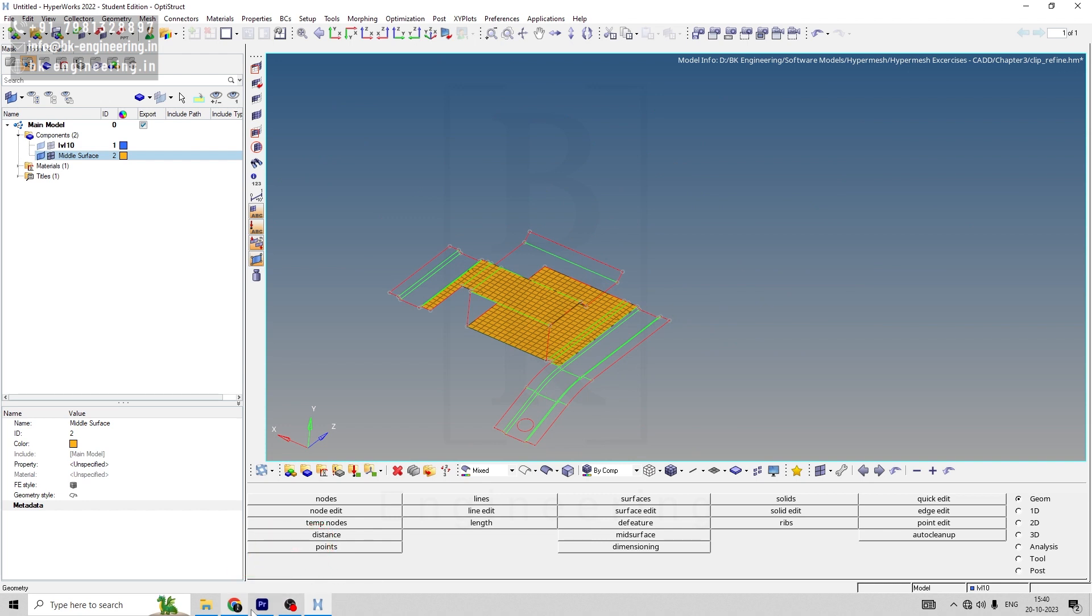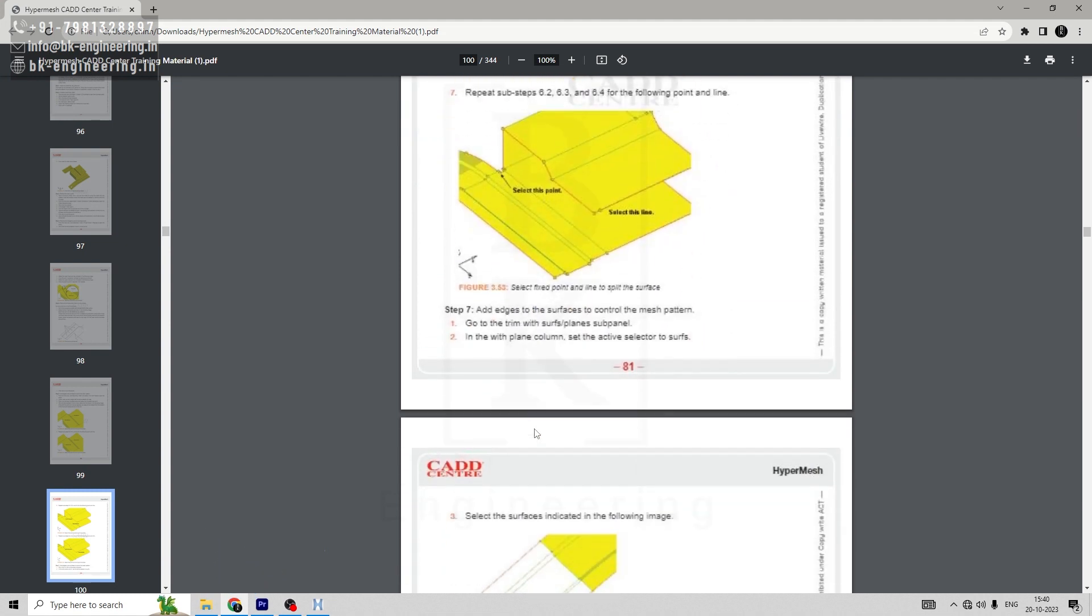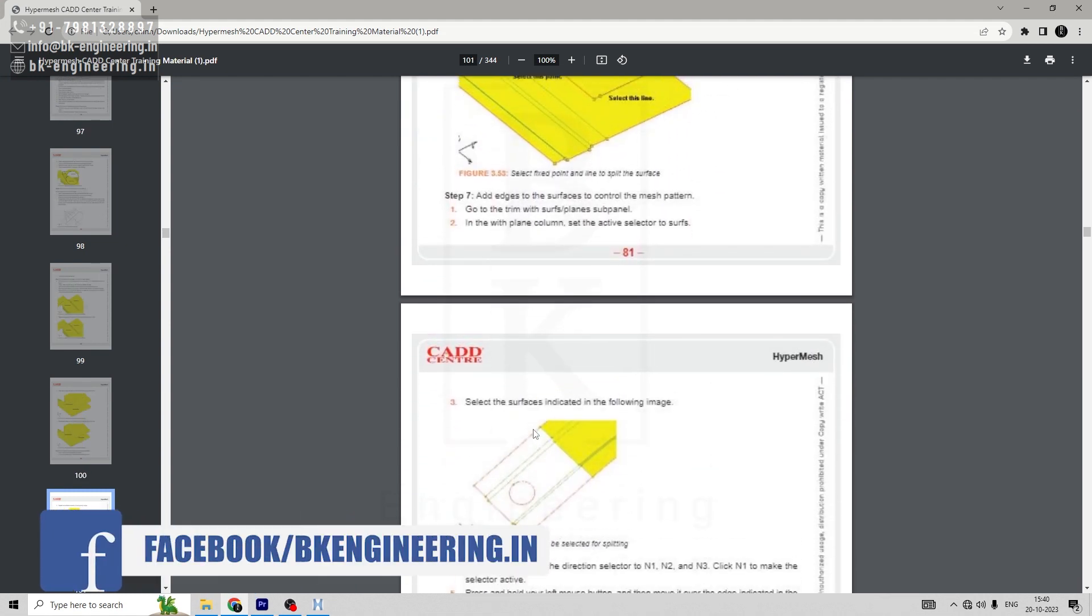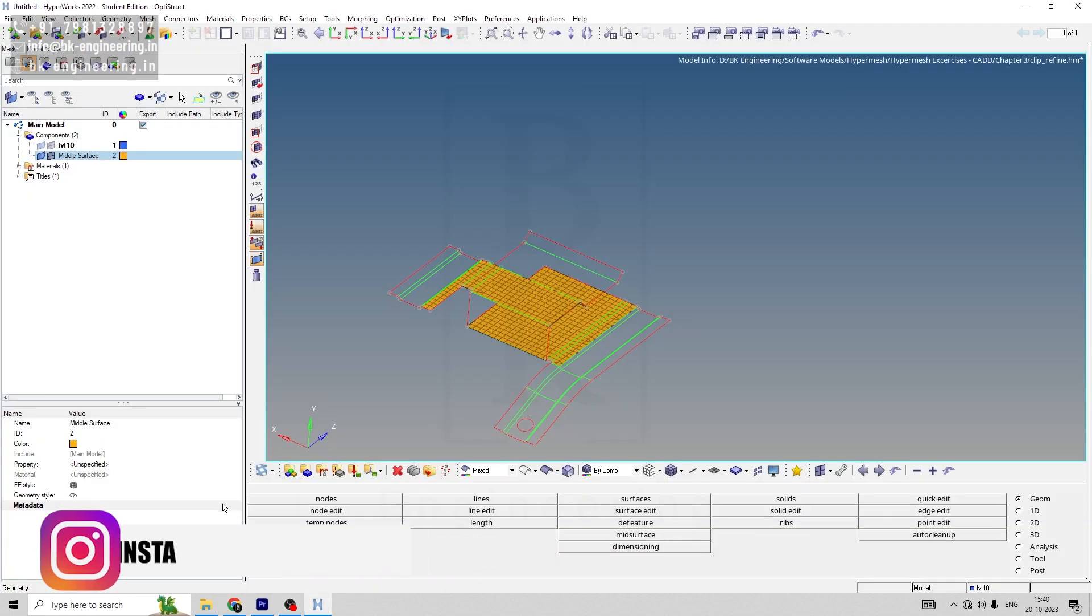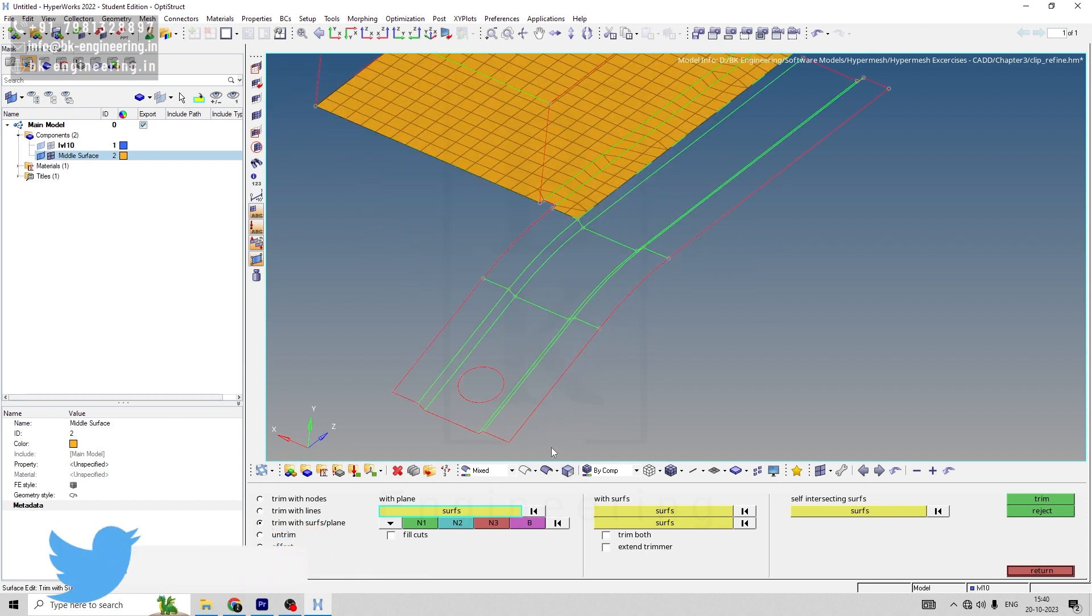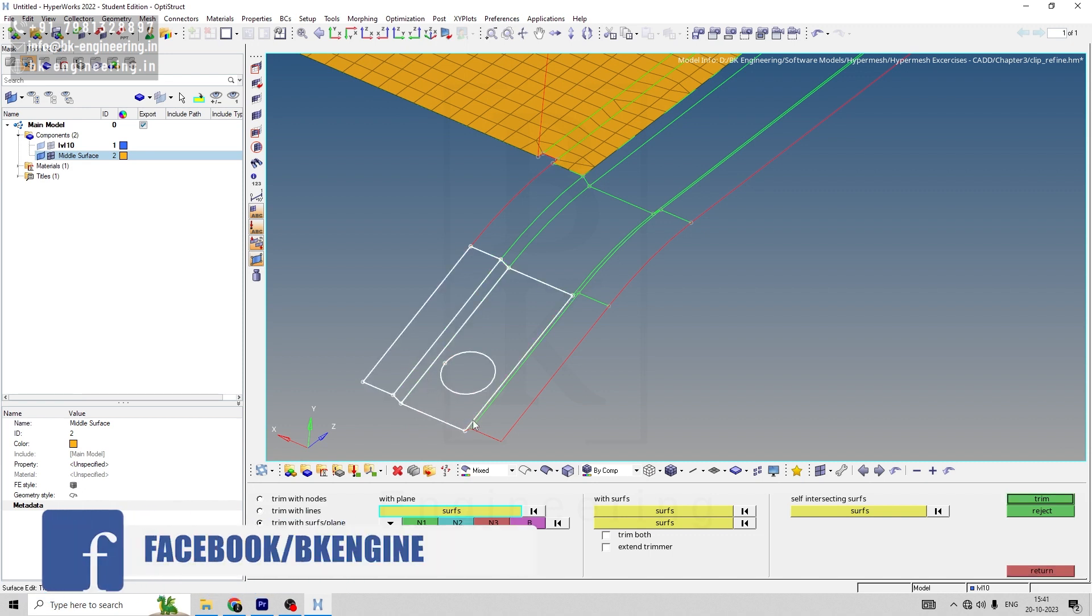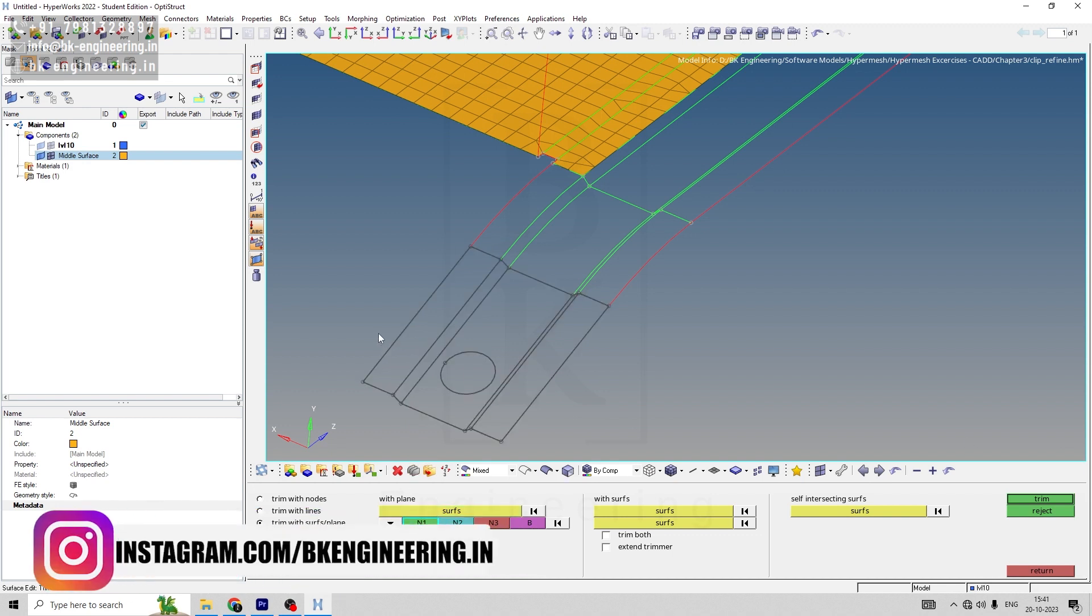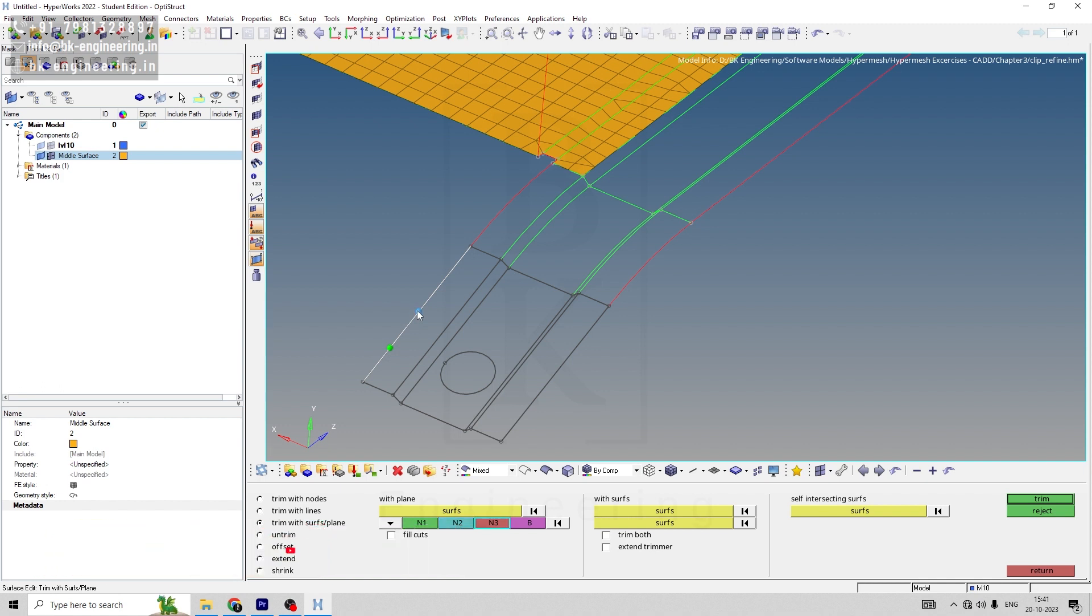Our next step will be, after replacing the edge points, to add edge to surface to control mesh pattern. For that, let's go to surface edge, then go to trim with surface plane. Let me zoom in first. For surface, select these four surfaces. For N1, click left mouse, hold and select this line and click N1 and N2.